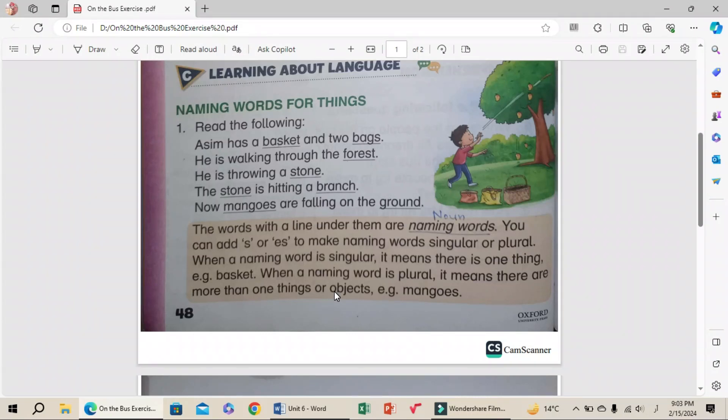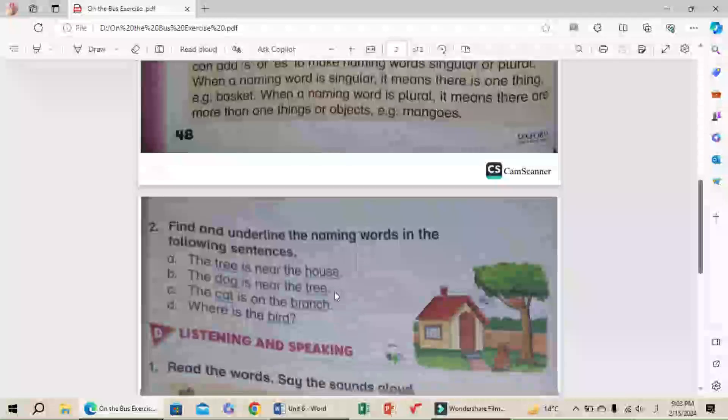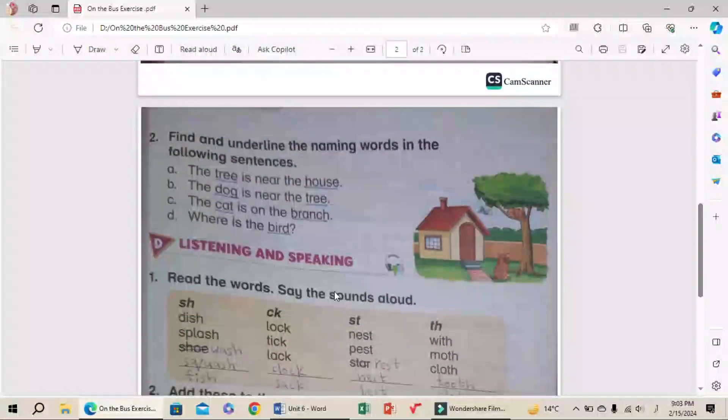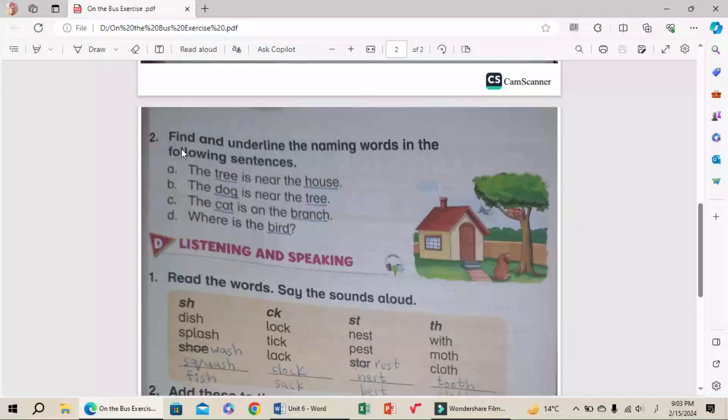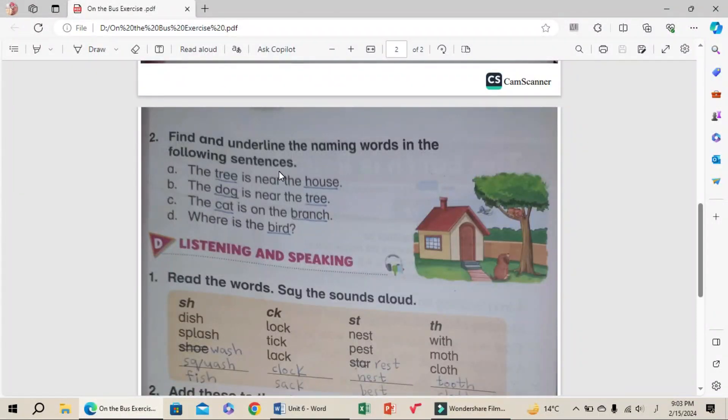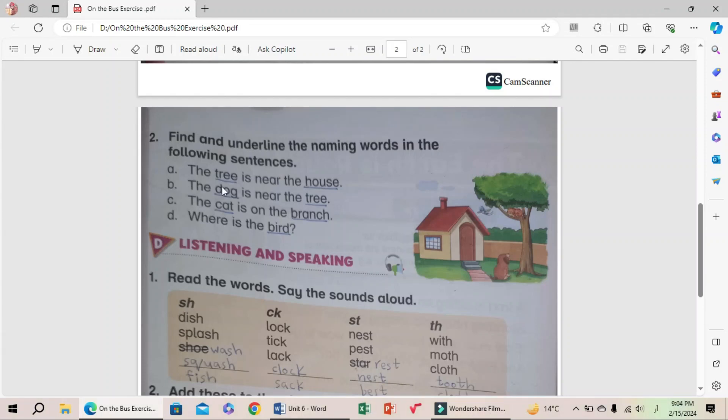Number two: Find and underline the naming words in the following sentences. A: The tree is near the house. Underline tree and house because these are naming words. B: The dog is near the tree. Underline dog and tree.